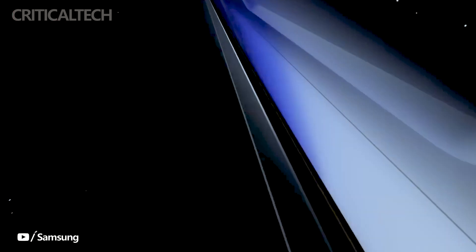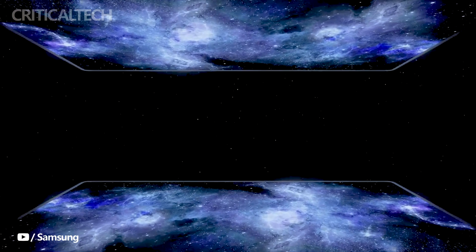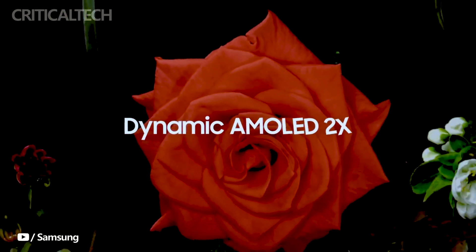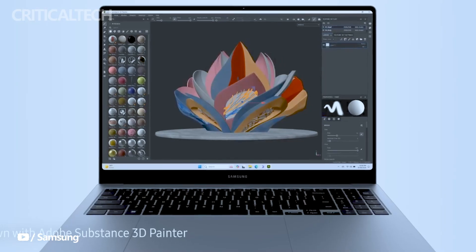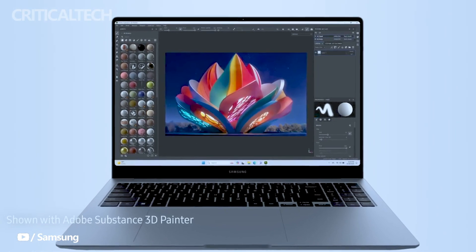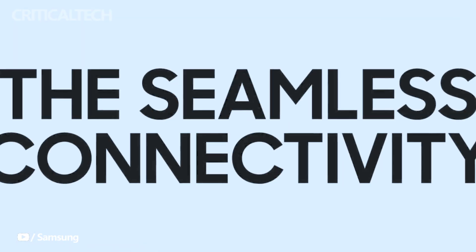Samsung recently unveiled its latest line of laptops, the Galaxy Book 4 series, and they're now available for purchase in the US. This eagerly anticipated release brings a range of cutting-edge features and specifications to cater to diverse user needs.